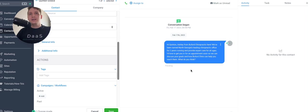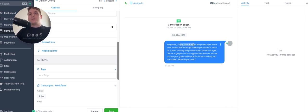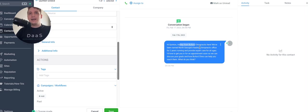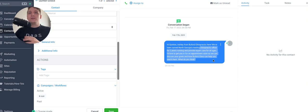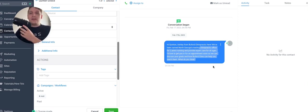There we go. So hey, Quentin, hi, Quentin Ashley from Be Free Chiropractic here. We've been named North Georgia's leading chiropractic office for two years running and provide expert care for all ages. I'd love to get you in for an appointment soon so we can discuss your goals. What do you think? I think that's pretty good.